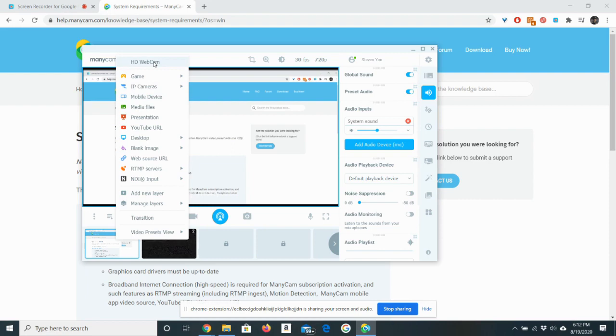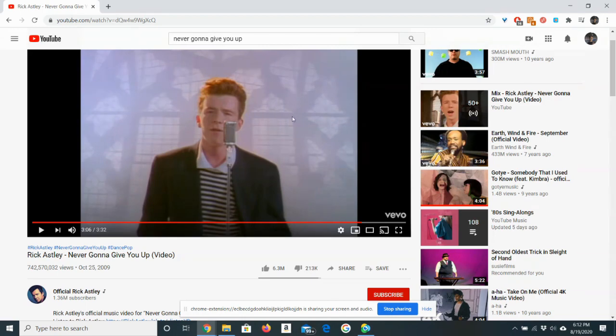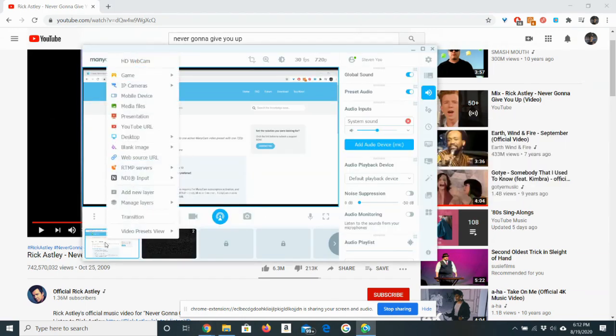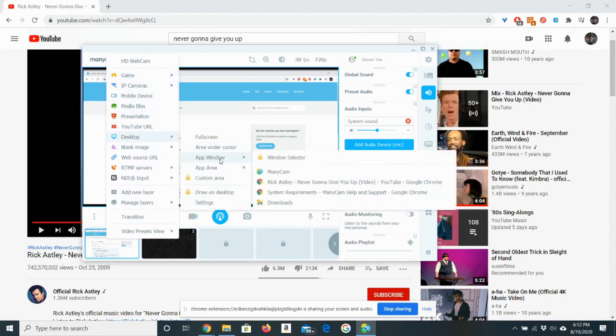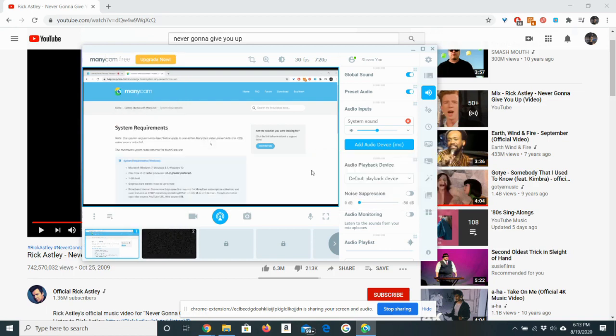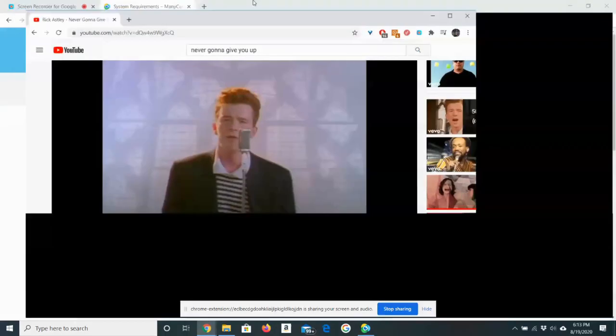So let's say I wanted to share a video from a Chrome tab. What I would need to do is just right click on this first one, go to desktop app window, and then you can click whichever app window you want to display. So it's going to be this one. You can see that the ManyCam software is now recording this Chrome tab.